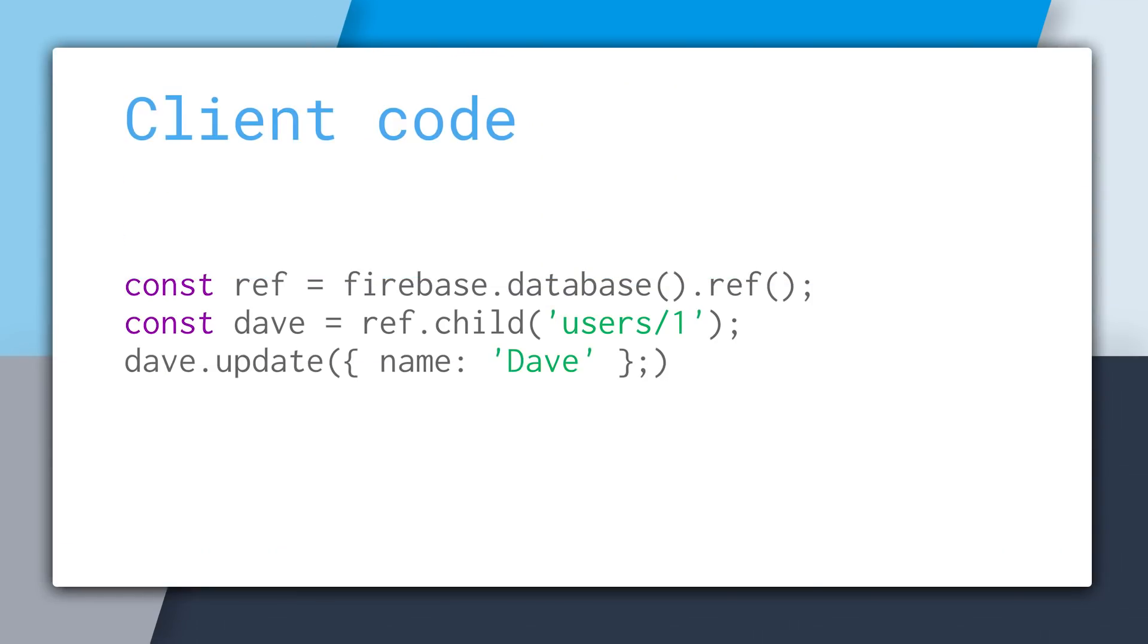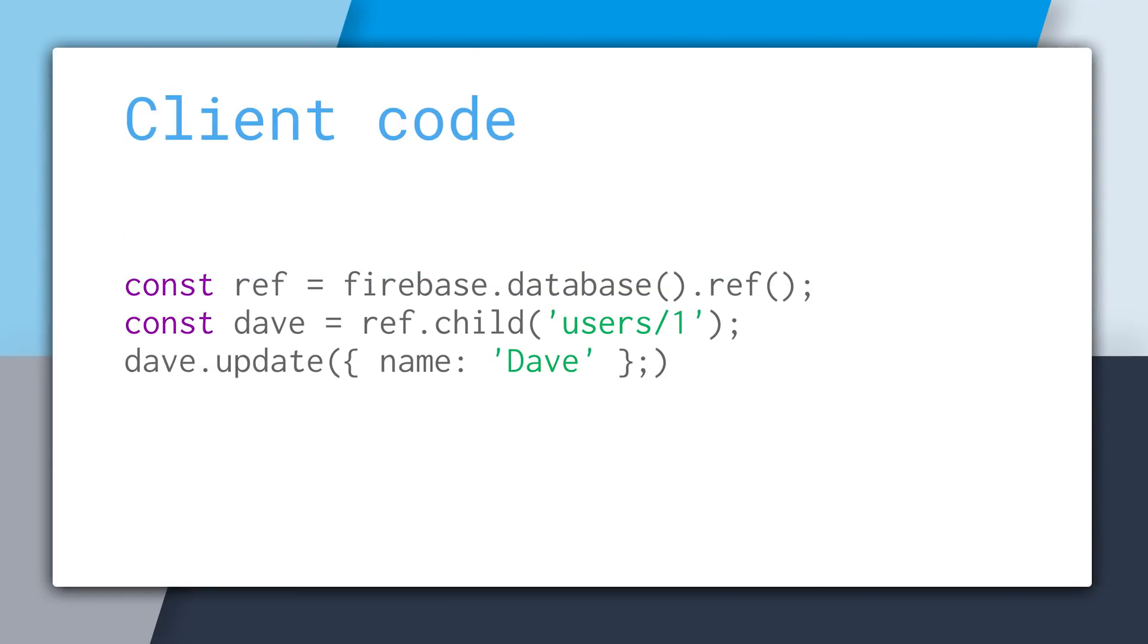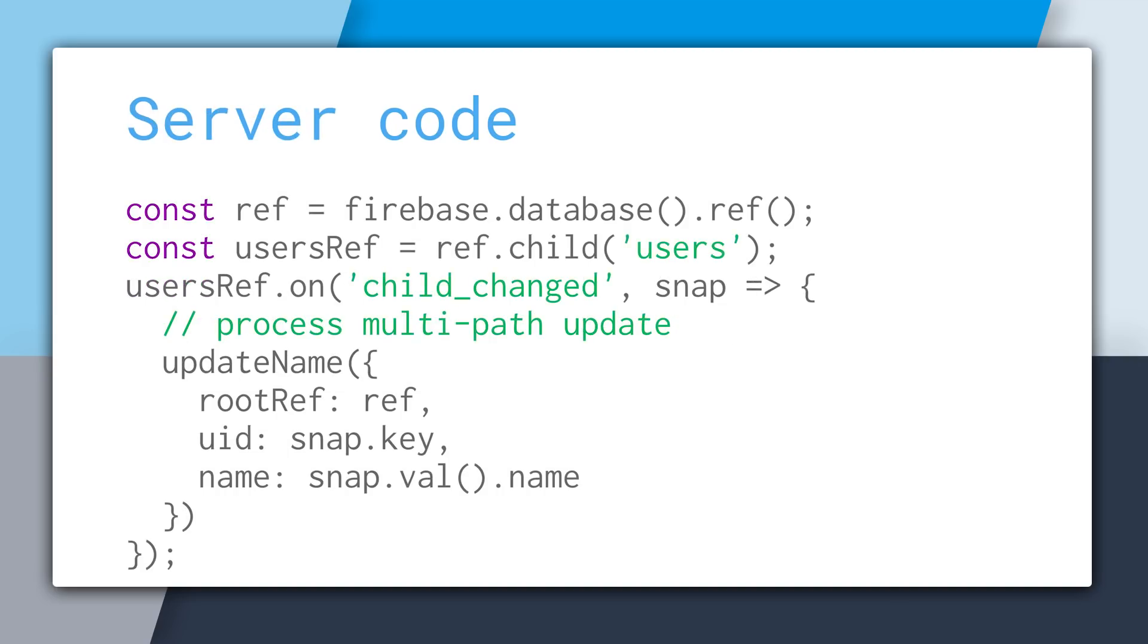So when you get to this point, you might want to switch to the server side. And the way this works is that you just simply update the user's profile in this case. So on the server, you'll listen to the child changed event for the user's key. And then every single time a profile updates, you'll get that change, and you'll be able to fan out all of those changes to all of the denormalized paths.